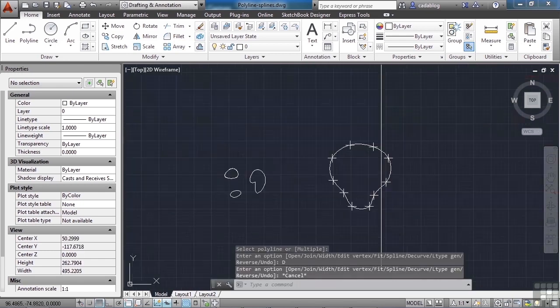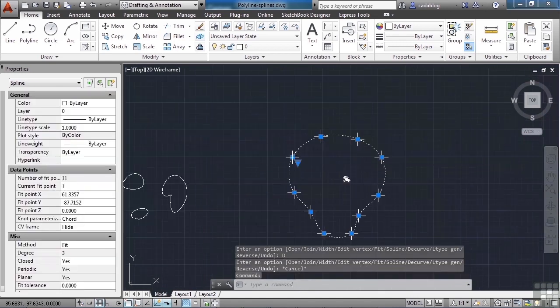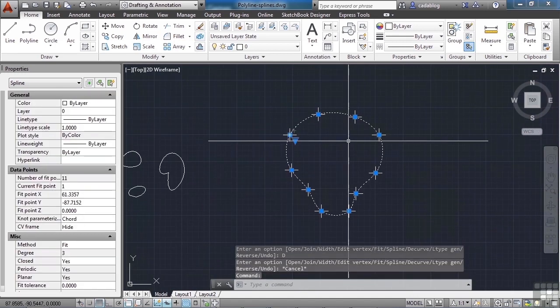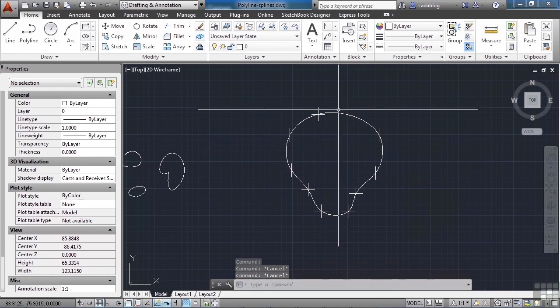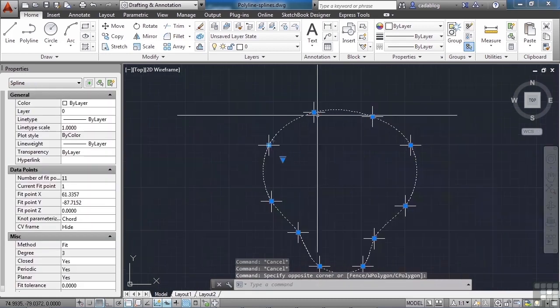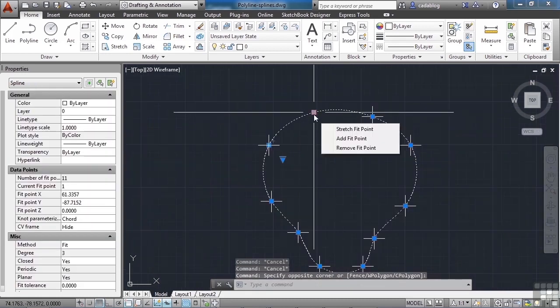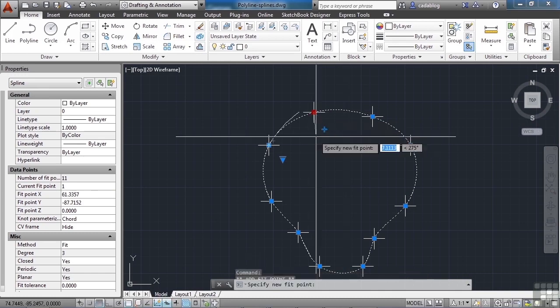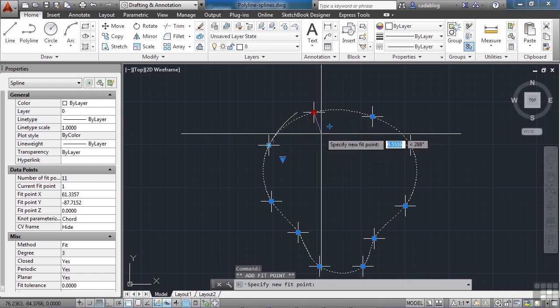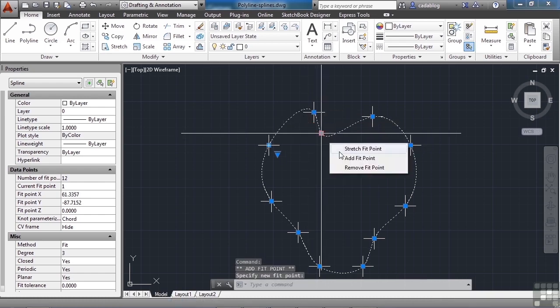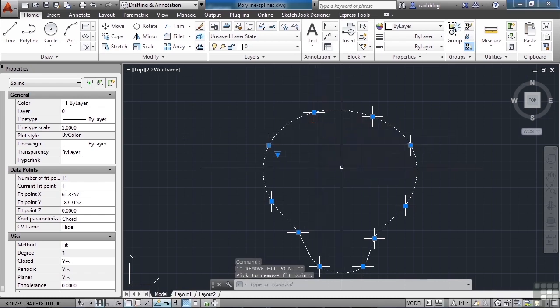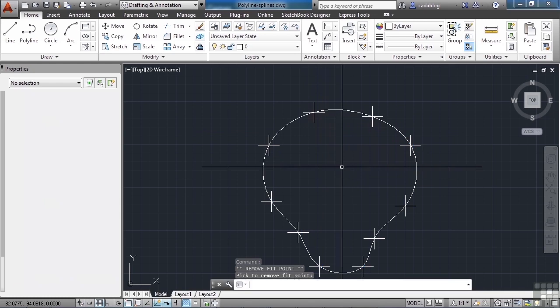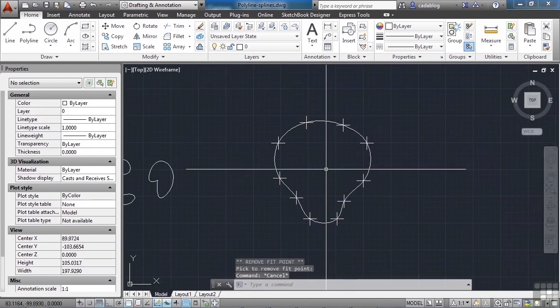A spline, on the other hand, when I select it, works a little bit differently. Unfortunately, I don't have all of those options that I did with the polyline, so you have a little less control, but you do have some similar ones. I can stretch it, add another point, or remove it. That speeds up the editing process for a spline.